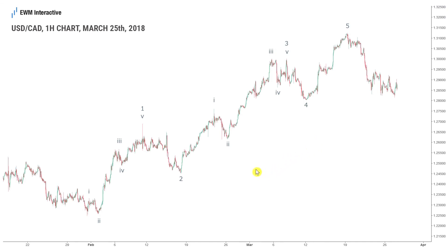If you want to get more analysis like this one you can use the link in the description and go to the premium analysis section at ewminteractive.com. You can also subscribe to our channel and get notified when we publish fresh analysis on forex, stocks, cryptos, gold and oil.